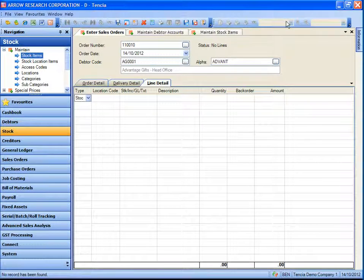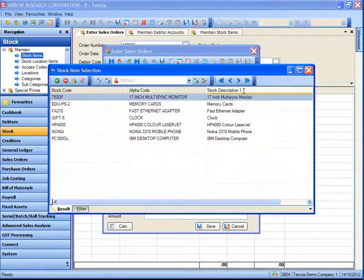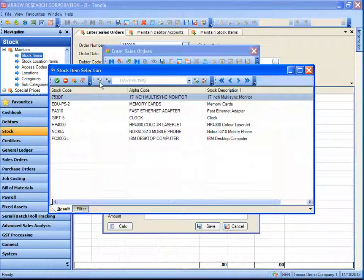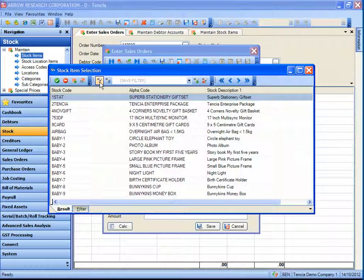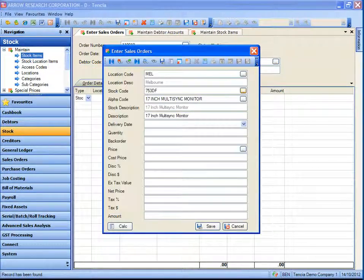Then we jump to entering a line for that sales order — a stock line on this sale. When Ben gets to the stock code field and launches the lookup for stock codes, you'll see a predefined list because the default category search has already been applied, so the items have already been filtered. If he wishes to display all items to sell something outside his usual product range, he can click the clear filter button. Otherwise he can apply any of the filters he has saved previously to find the item he would like for entry.